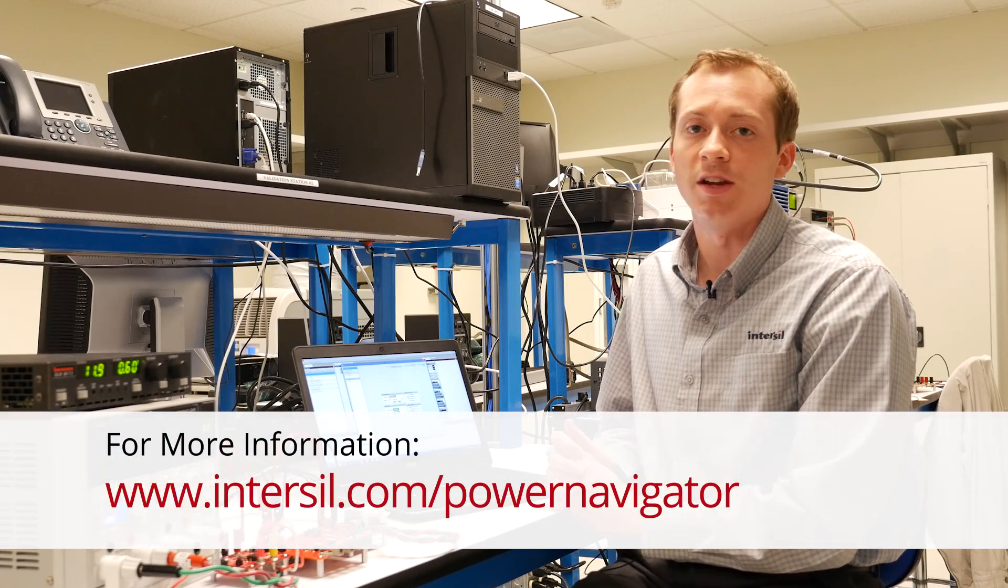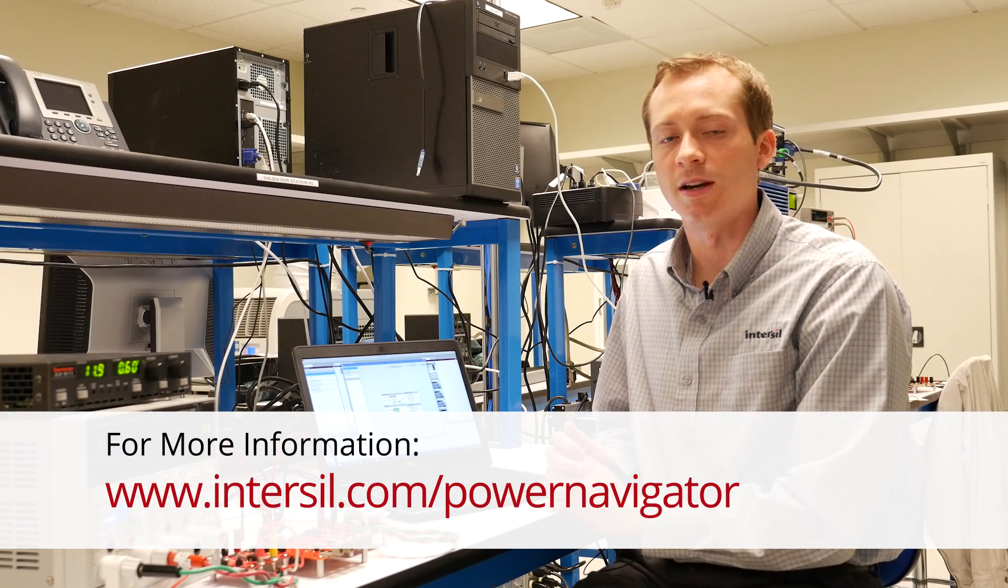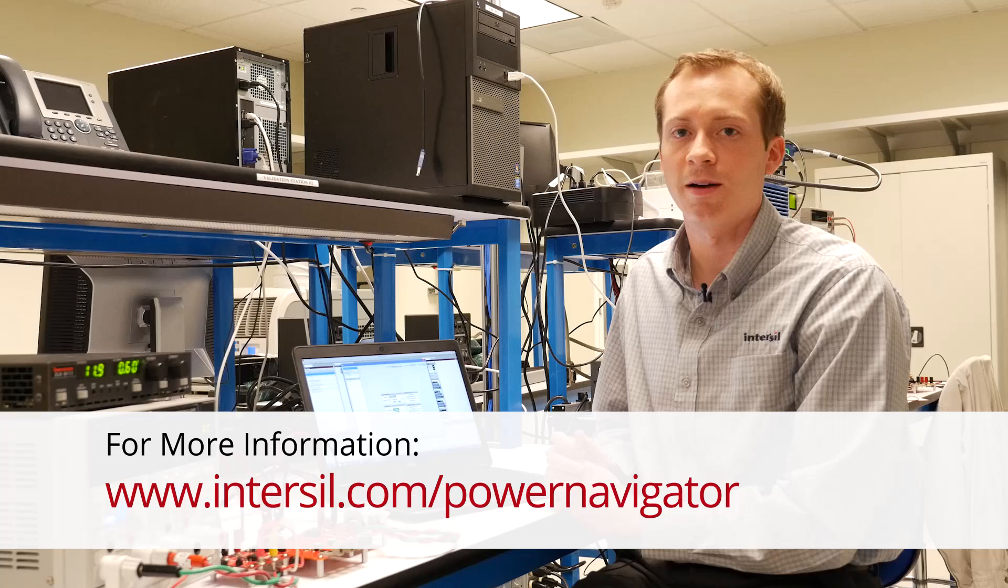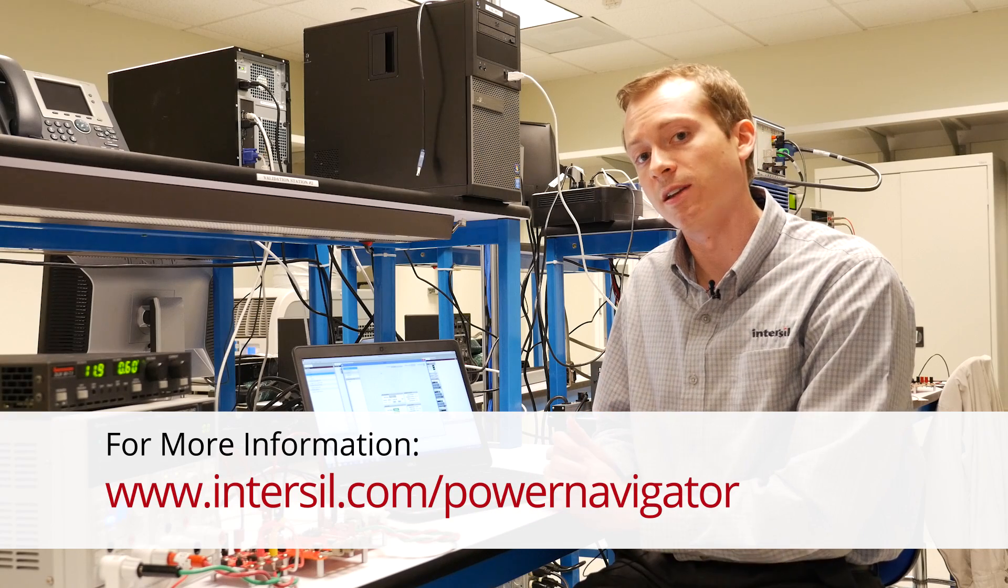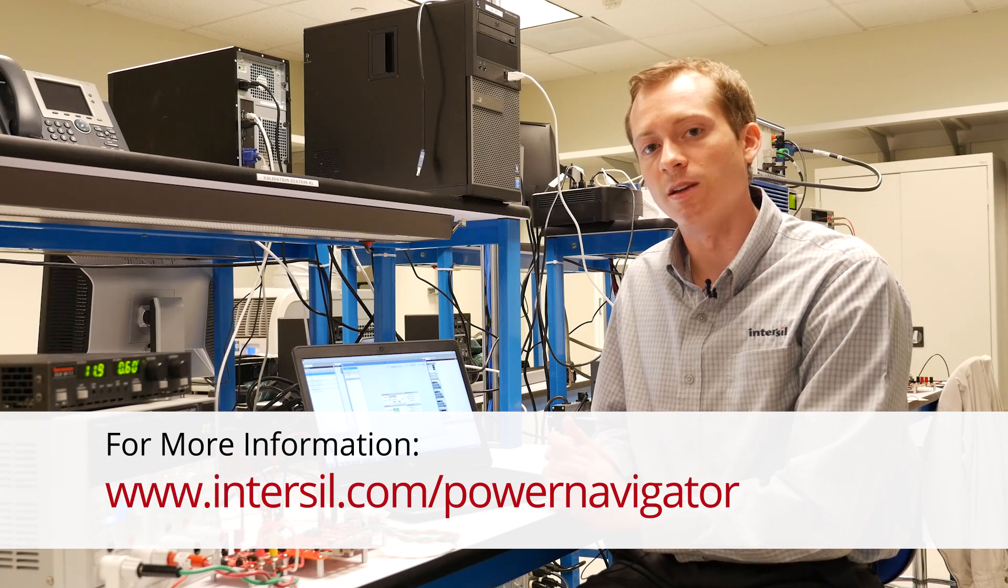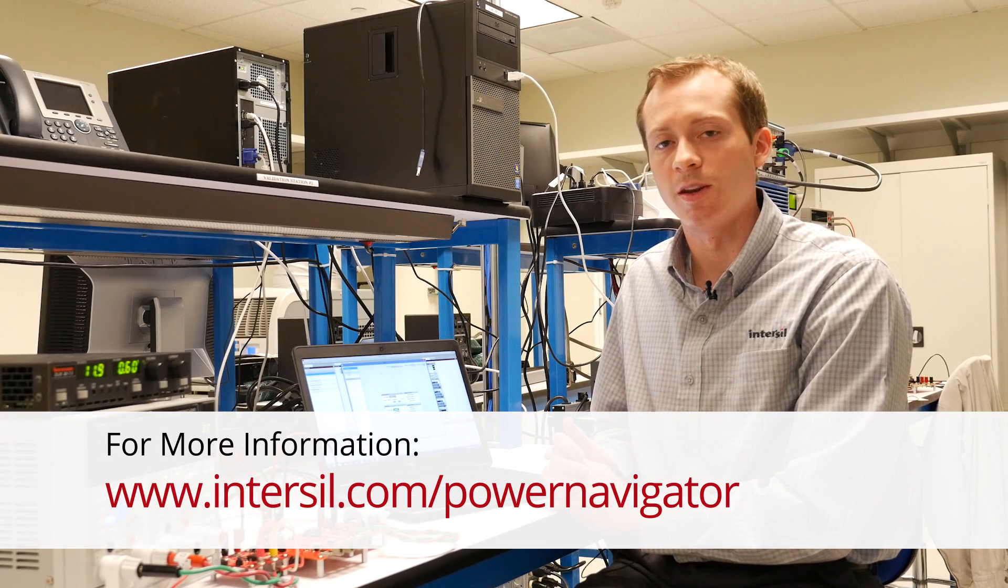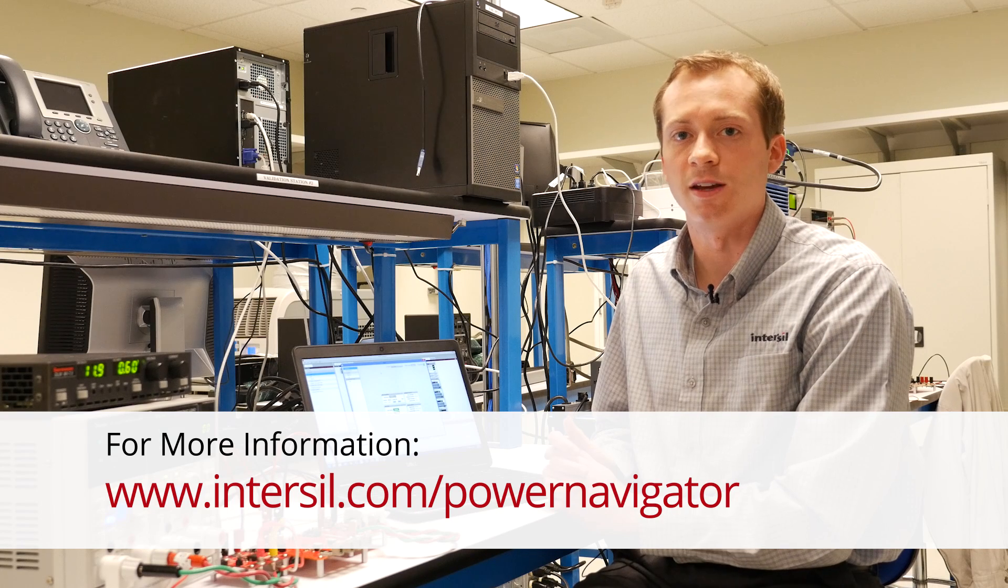For more information, please visit www.intersil.com. And for Power Navigator-specific information, that's www.intersil.com/PowerNavigator.